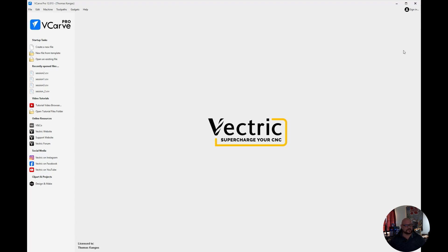Hey everyone, in this video I'm going to show you how to set machine configurations for Vectric VCarve software. This is the first in a series of absolute beginner VCarve tutorials that you'll be seeing throughout my channel.